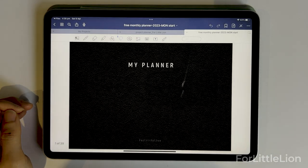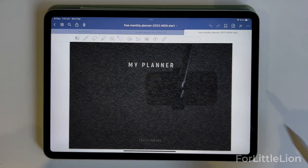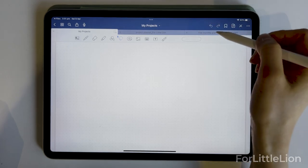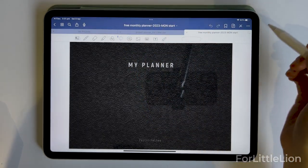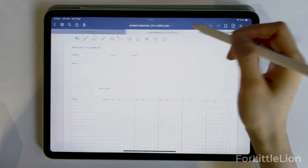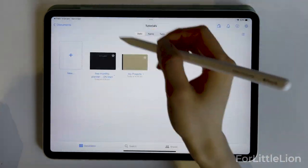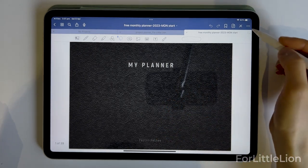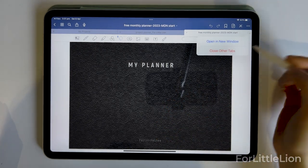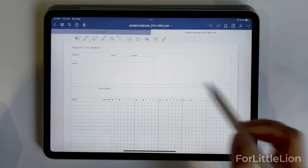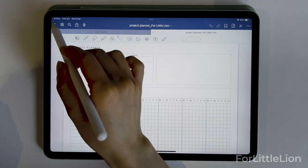Now we have three files open in GreenNote. You can toggle between the tabs to see the file open in GreenNote, and you can click the cross button to close the file. You can also open the file in a new window, which is very helpful when you need to work on two files at the same time.